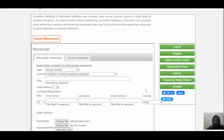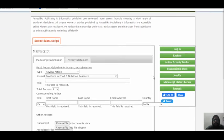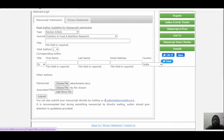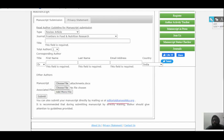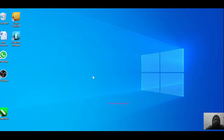If you have any confusion regarding publication or choosing the right journal for your area, you can directly mail us for any suggestions. You can also comment below and we will give some sort of solution to you. Hopefully this will work — thank you very much.